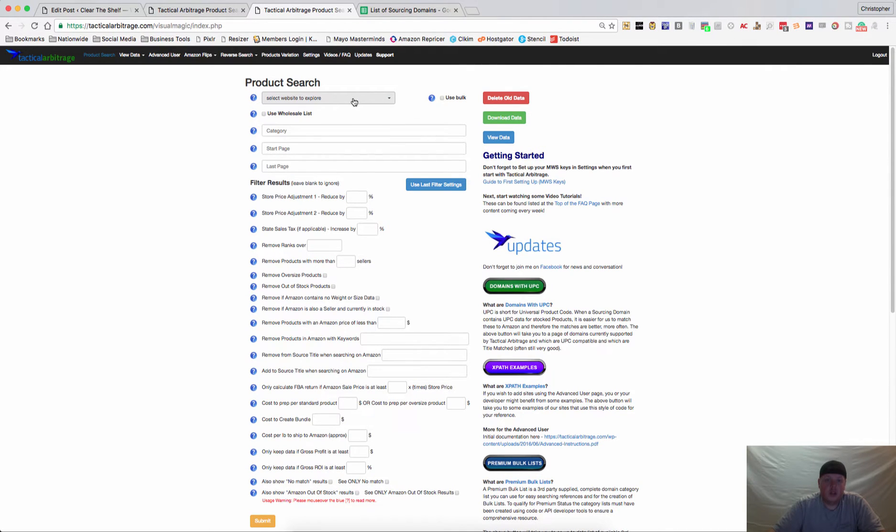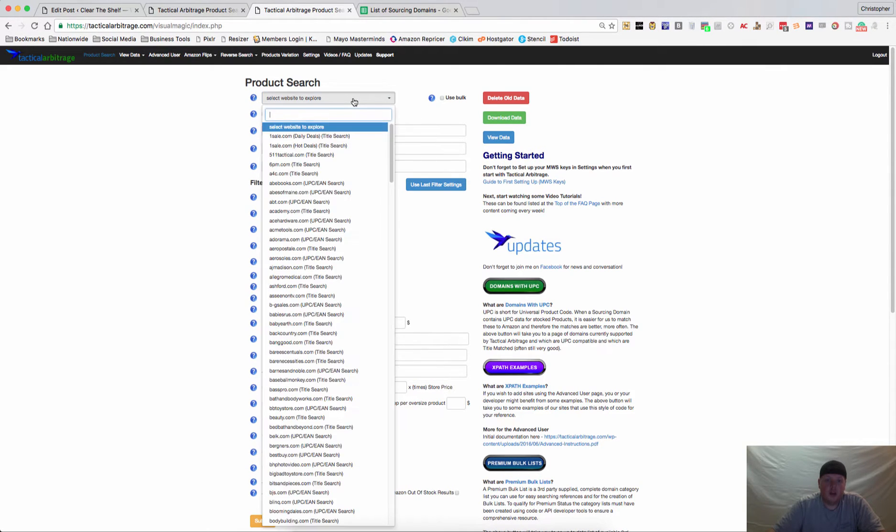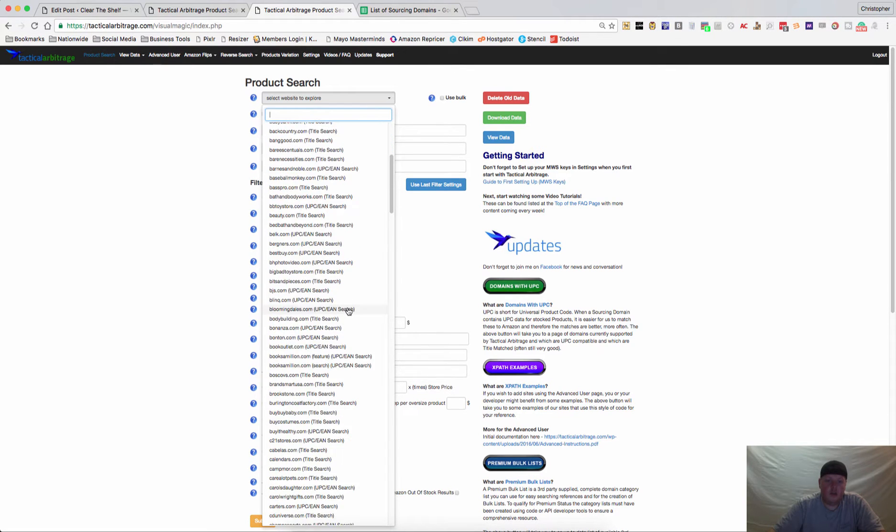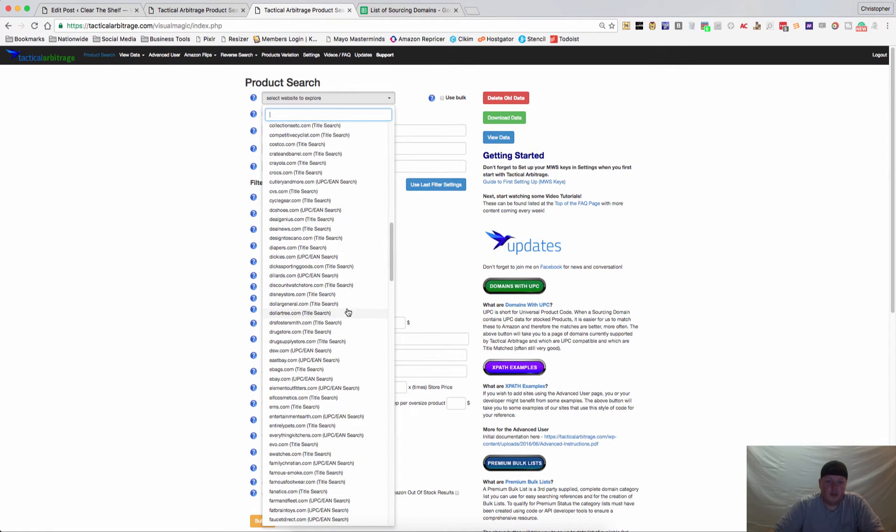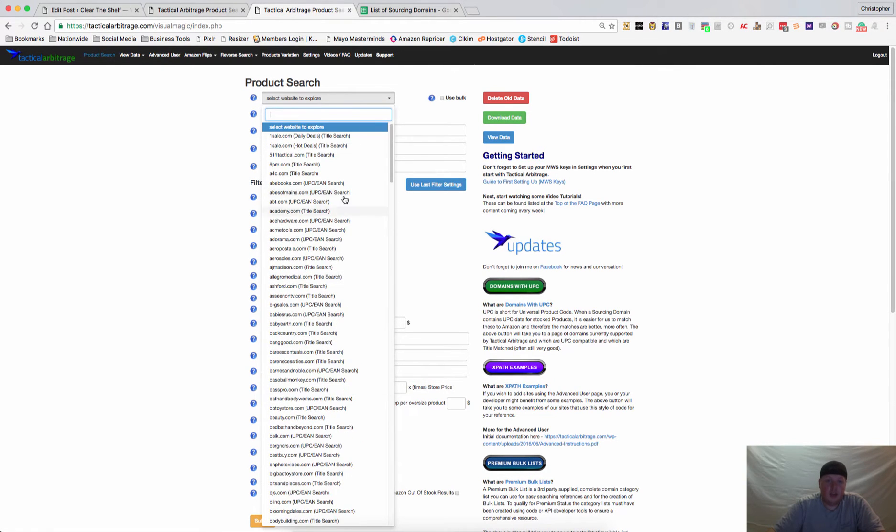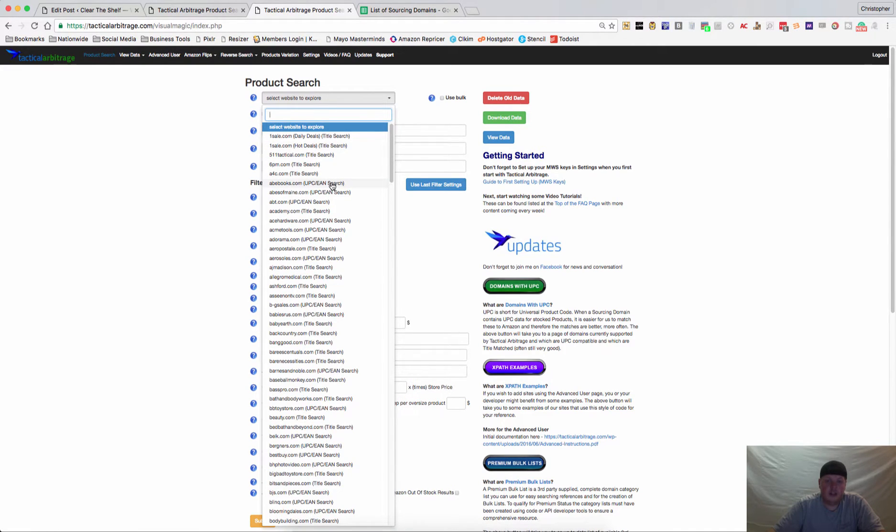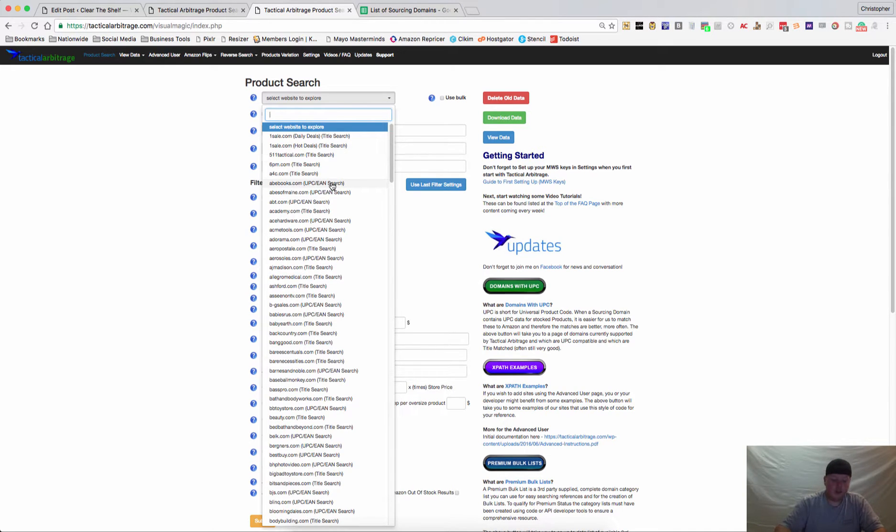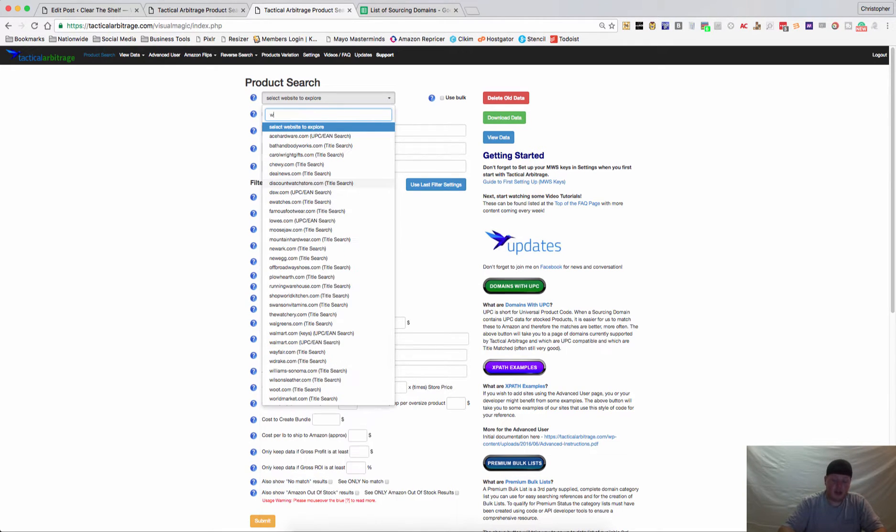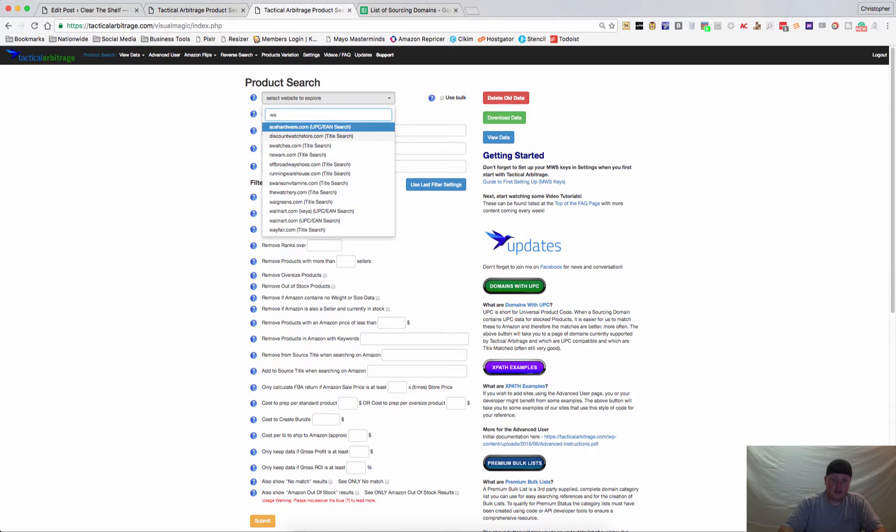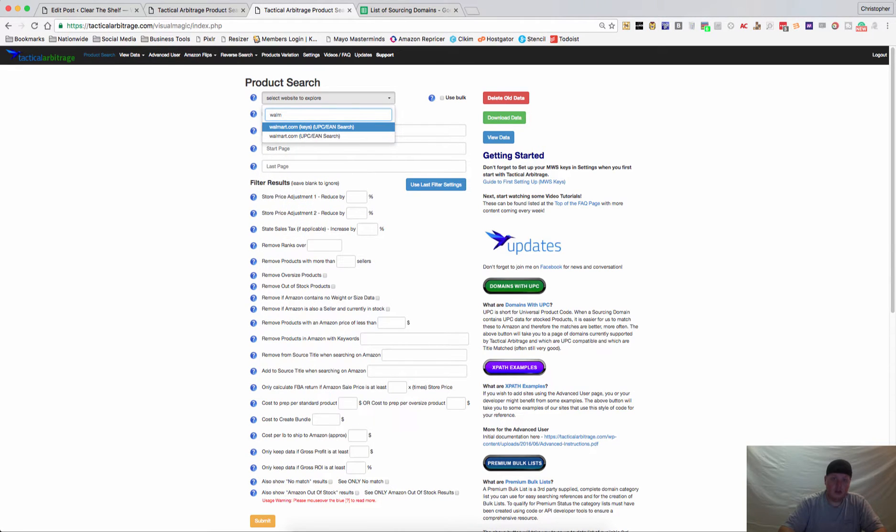Product search is the first option up here in the menu bar. When you click on this dropdown box, you can see all of the sites that are available, and to the right you'll see which ones are title search and which ones are UPC search.